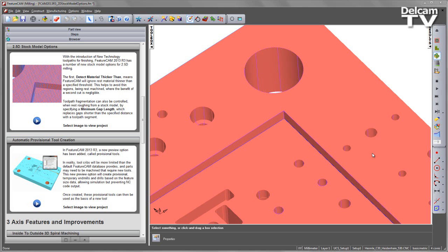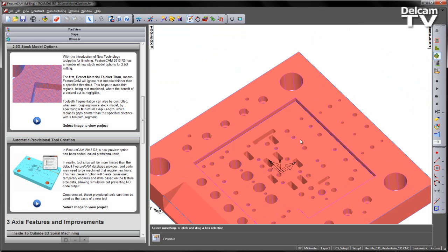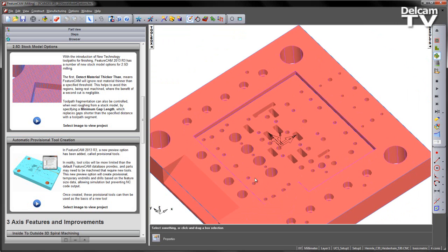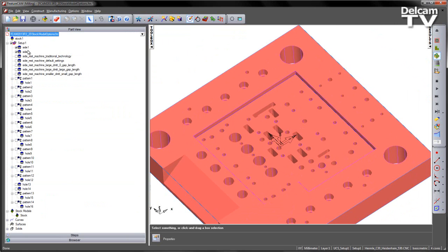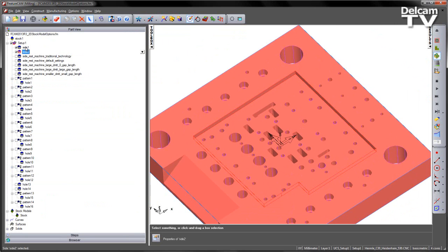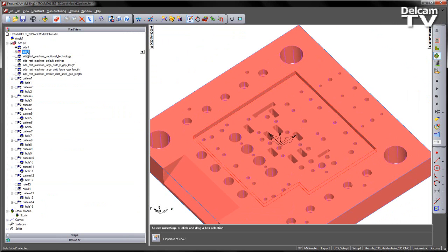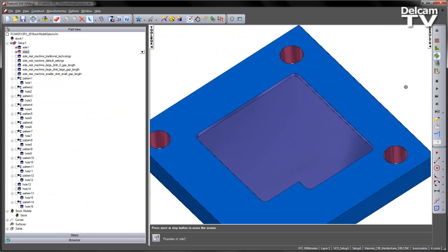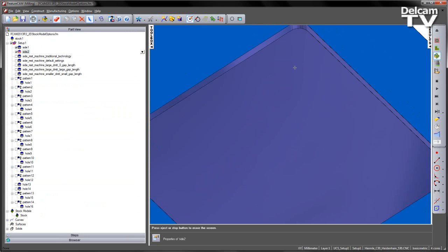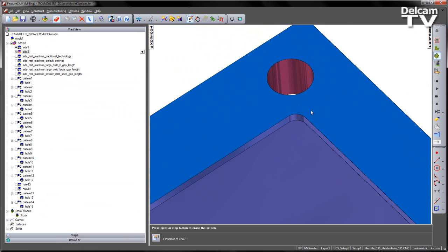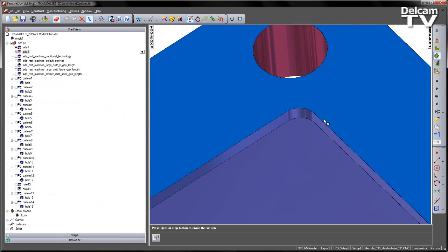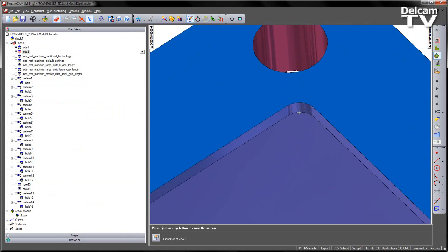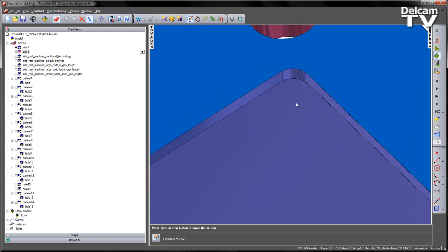Now in this particular part, we can see we've got some sharp corner regions inside this pocket section. I've got two pre-created operations, in this case side1 and side2. If we play this as a 3D simulation, we can see this particular operation in this pocket leaves radii in the corners.